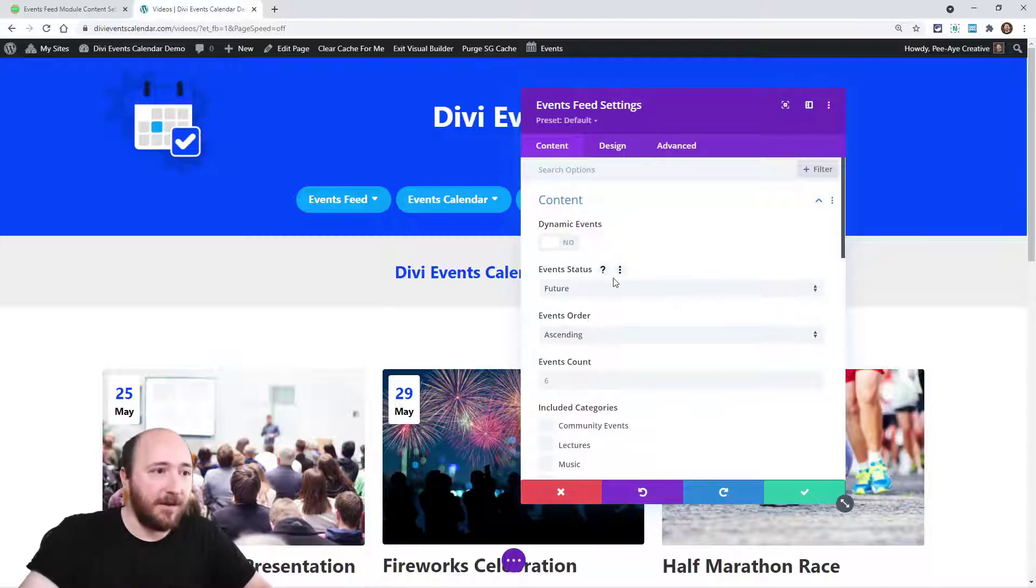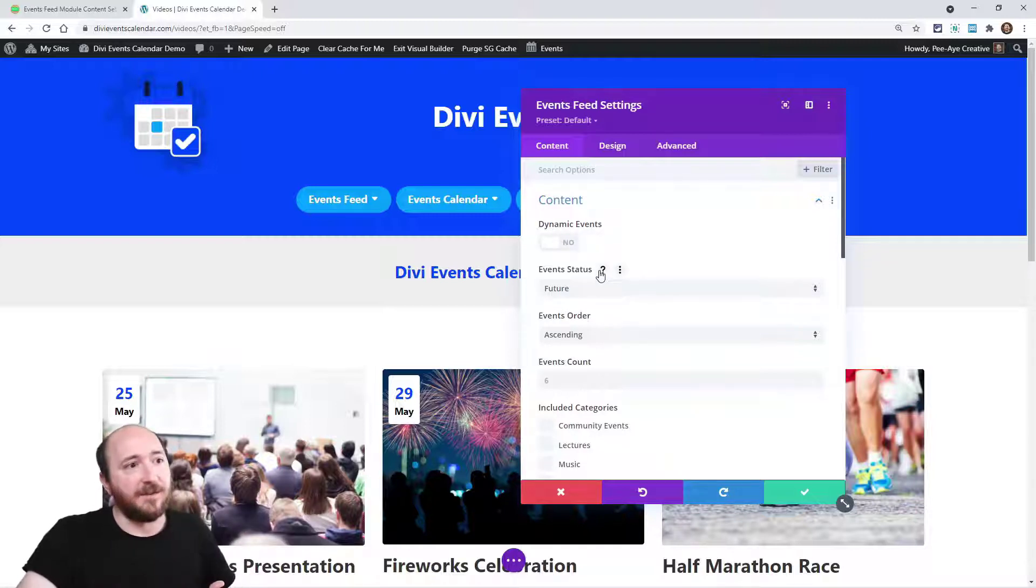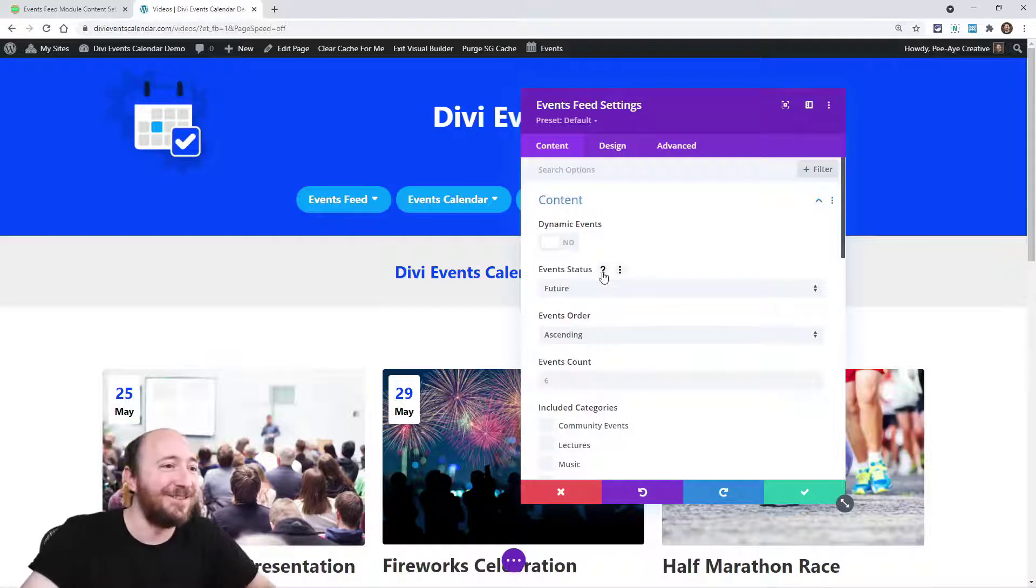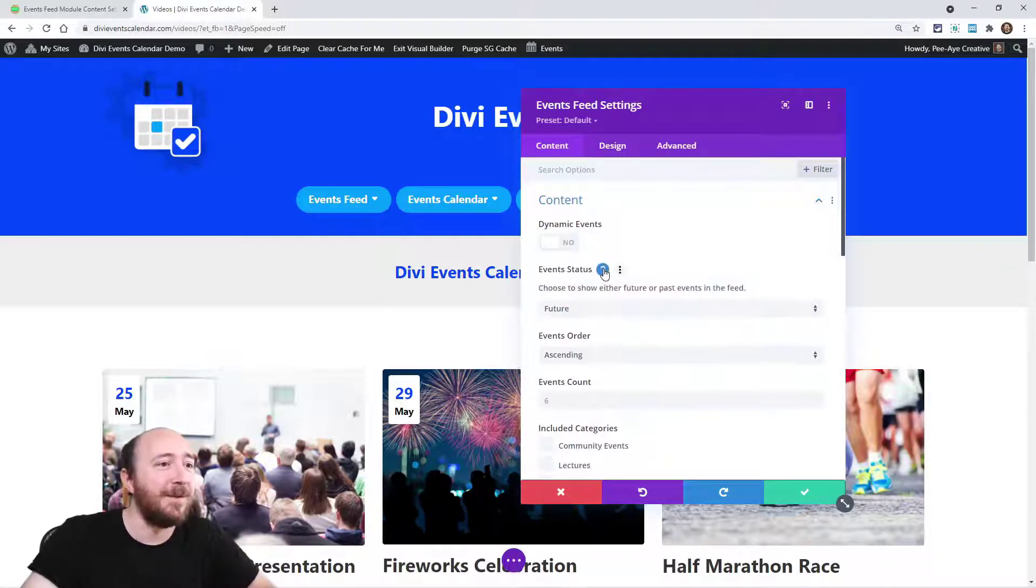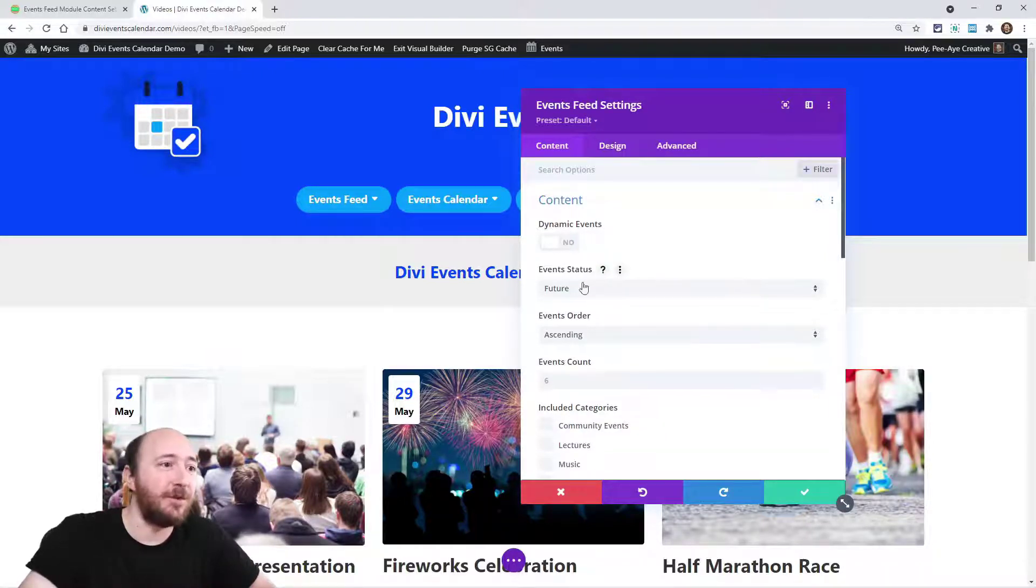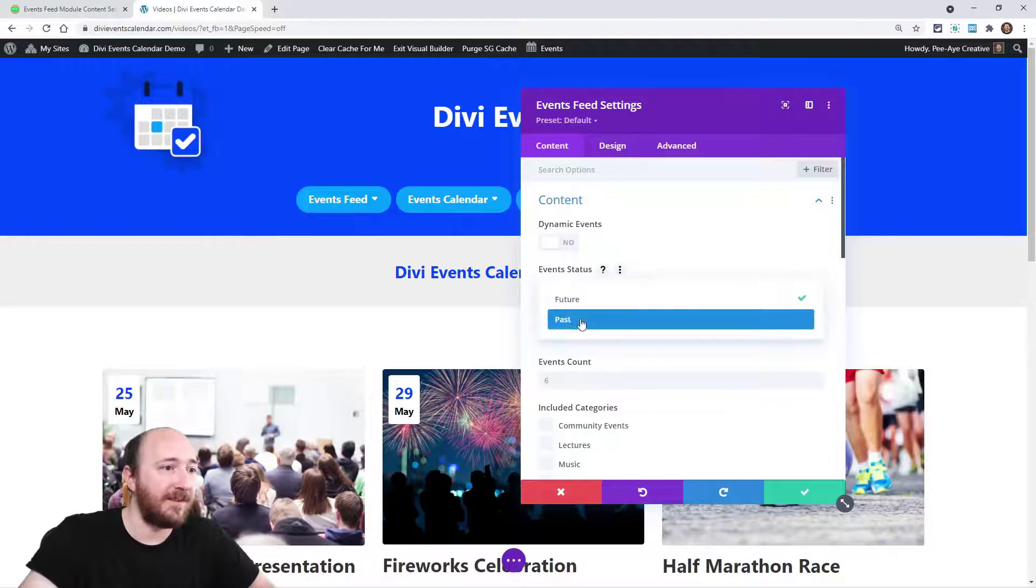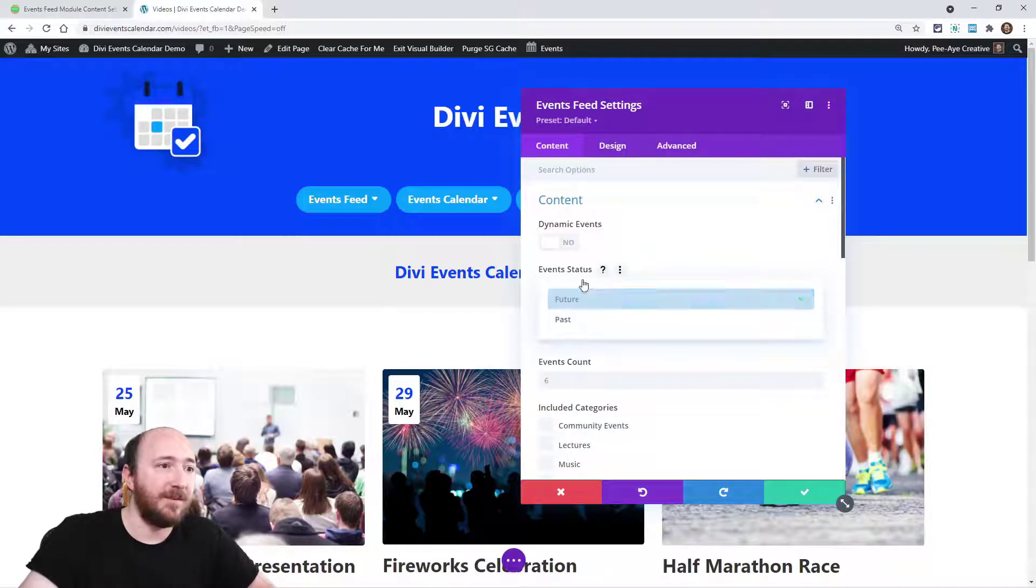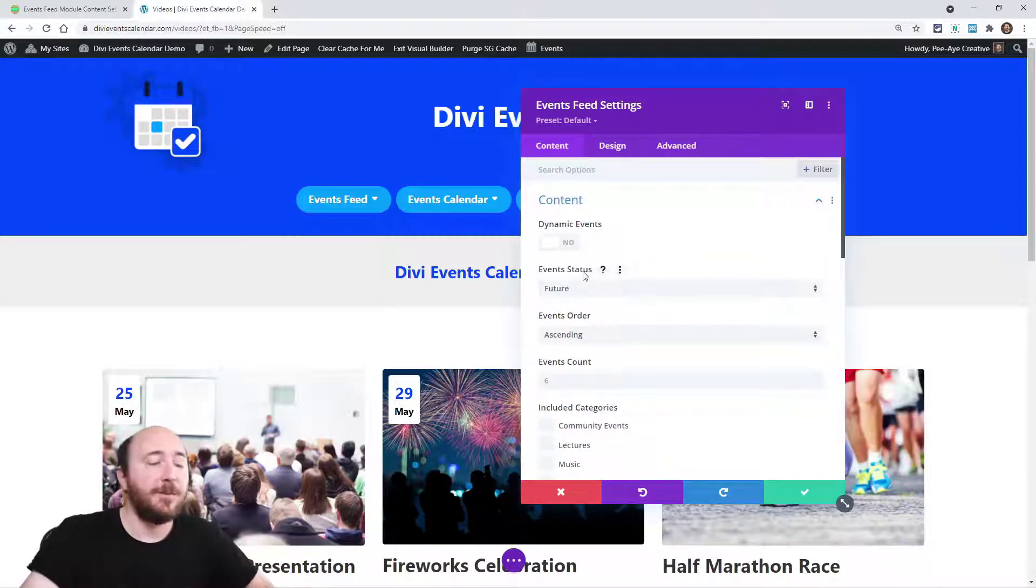Now, the next one's kind of obvious, but event status wasn't quite sure the terminology to use for that, but just whether you want to show future or past events. And some people ask me, well, how do I show both in the same module? That's not possible.